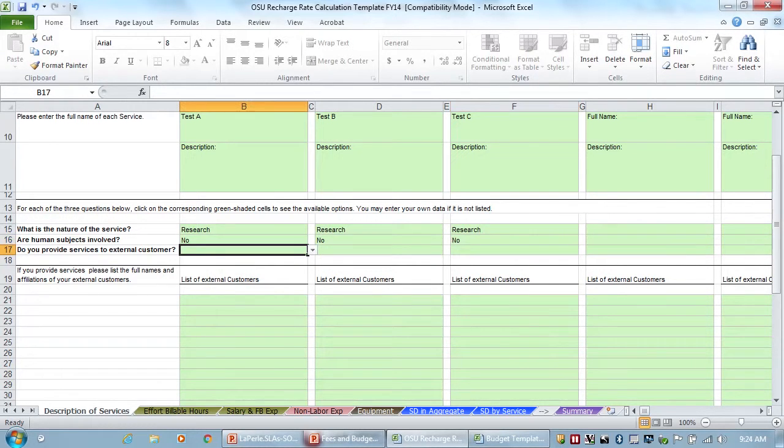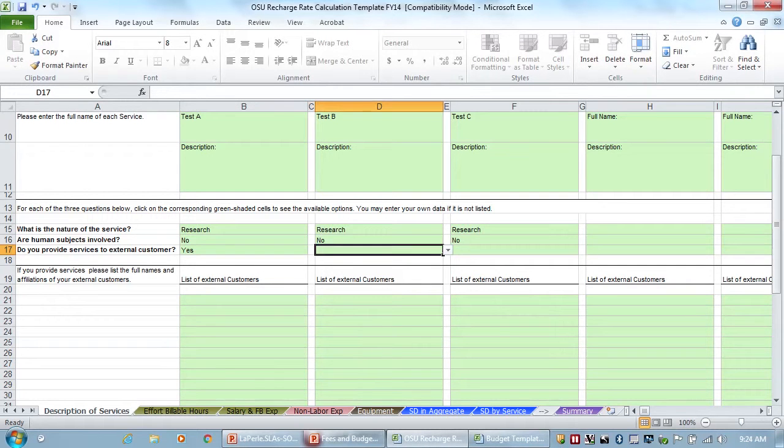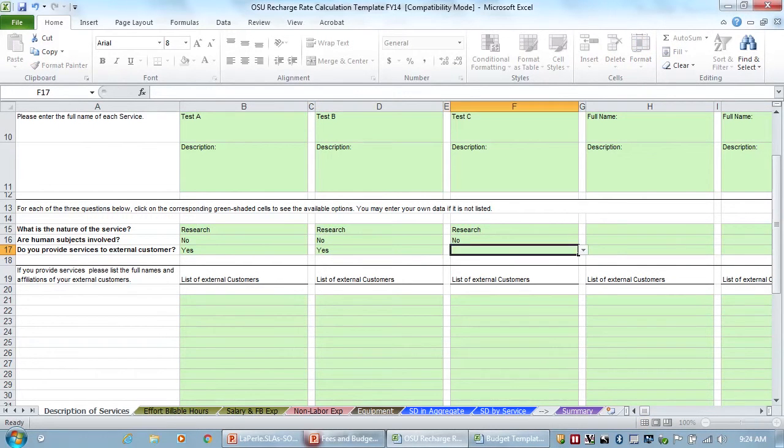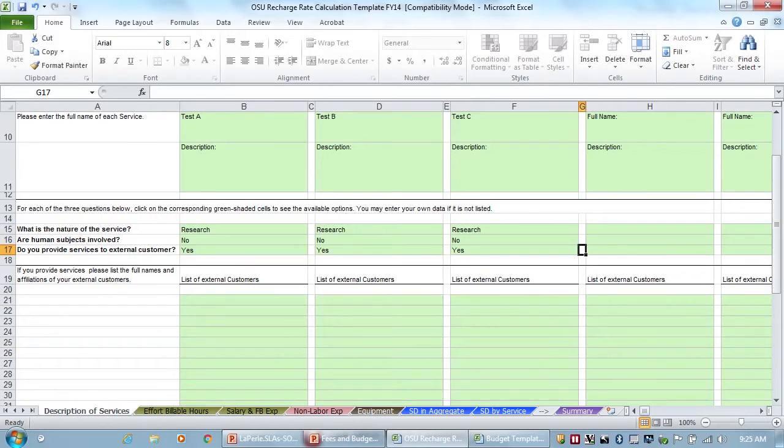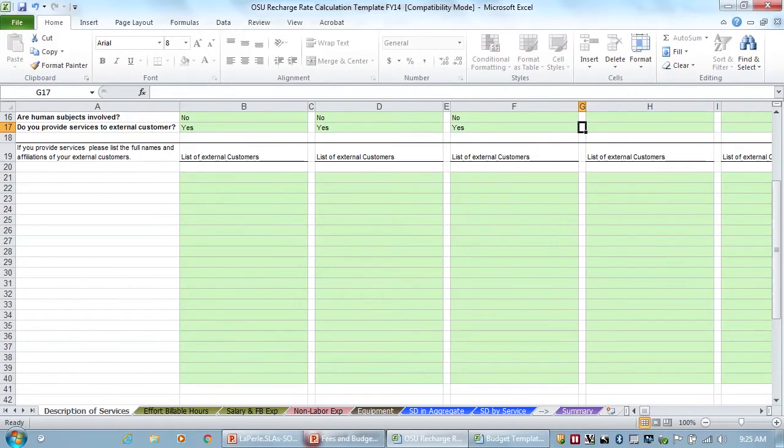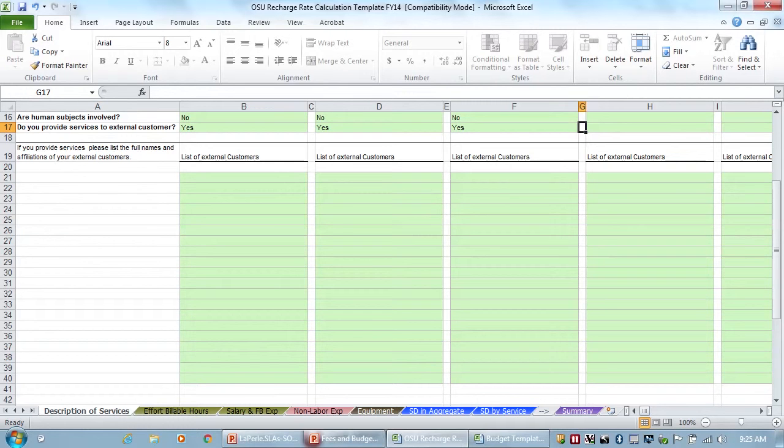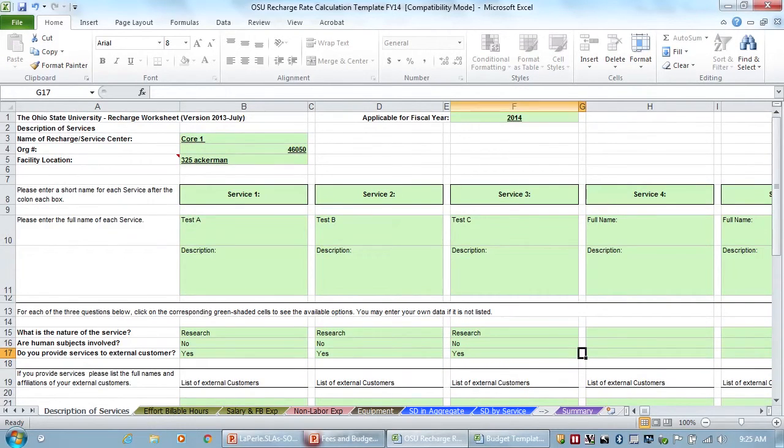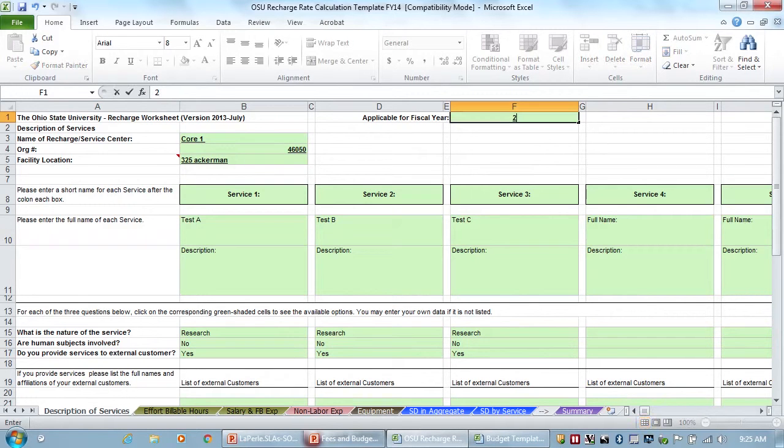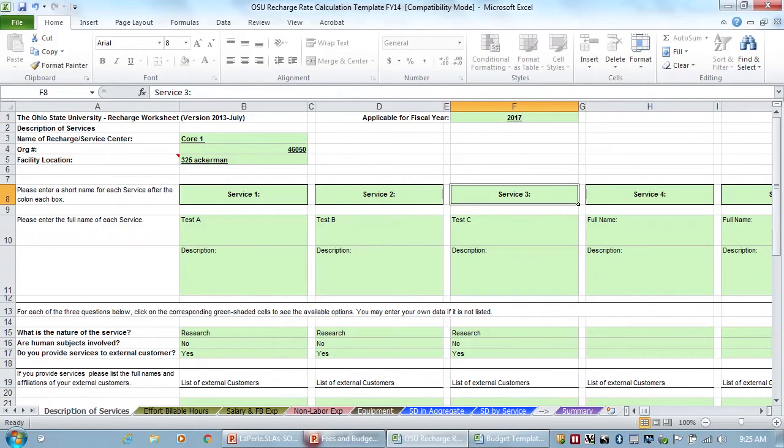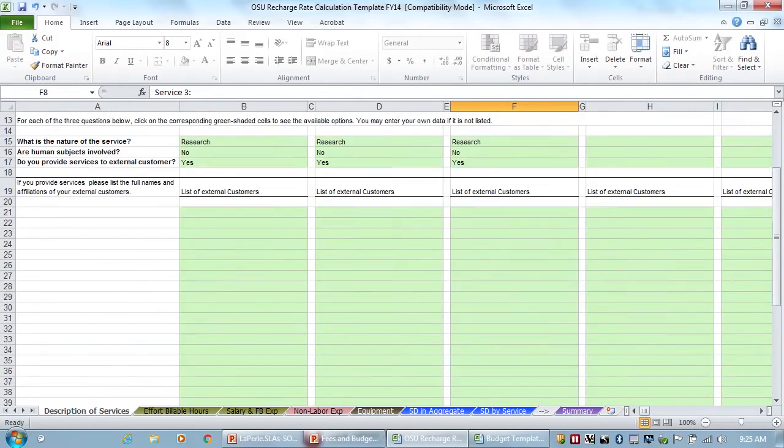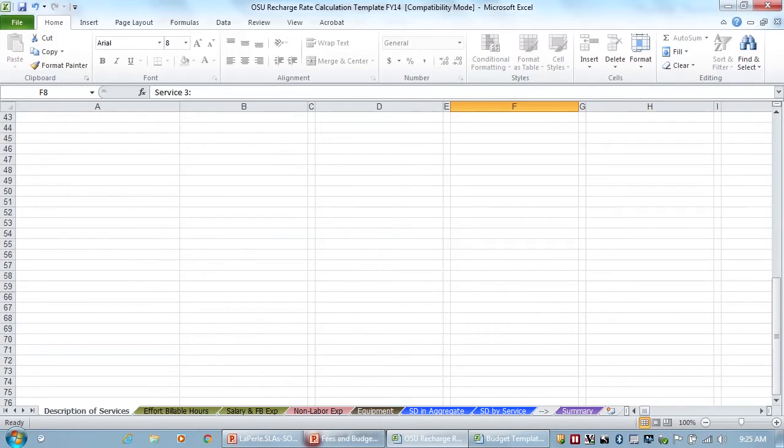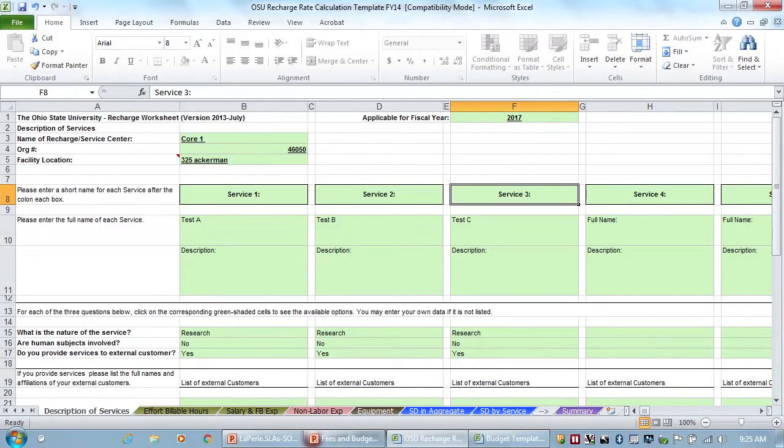And then do you provide services to external customers? We'll just put yes for all of these. And then you can put a list of all of your external customers, so it's all in one place, so it's always there for a reference. Or you can leave those blank. Those don't really pull in to anywhere else. And we're going to make these applicable for 2017.